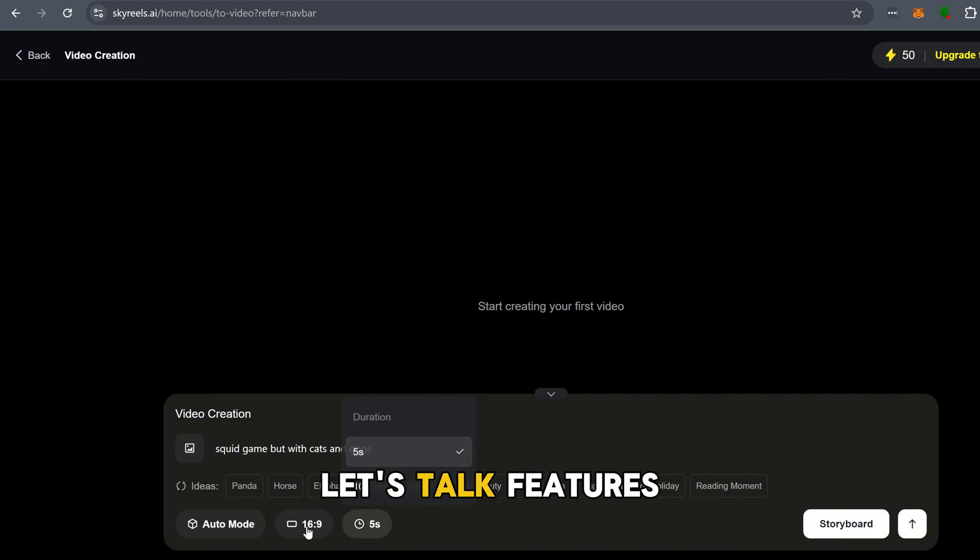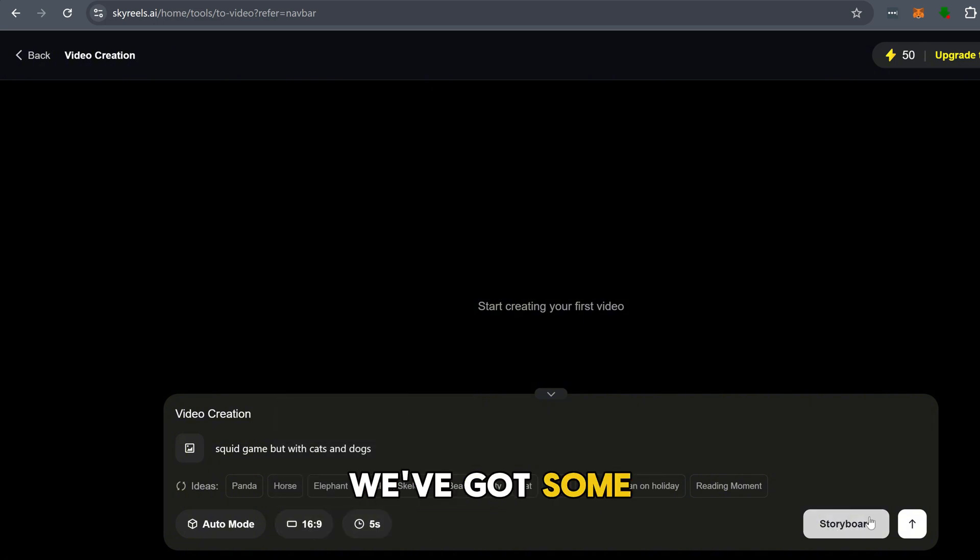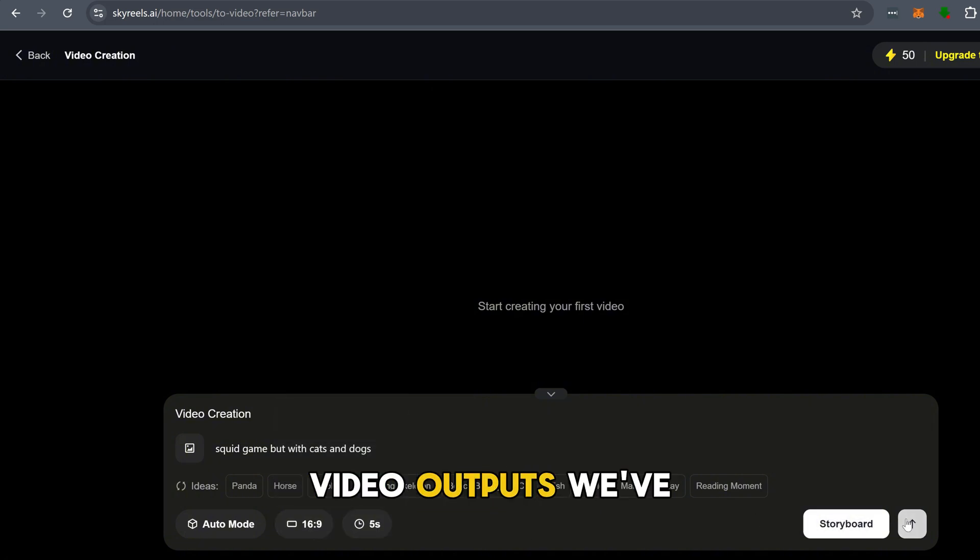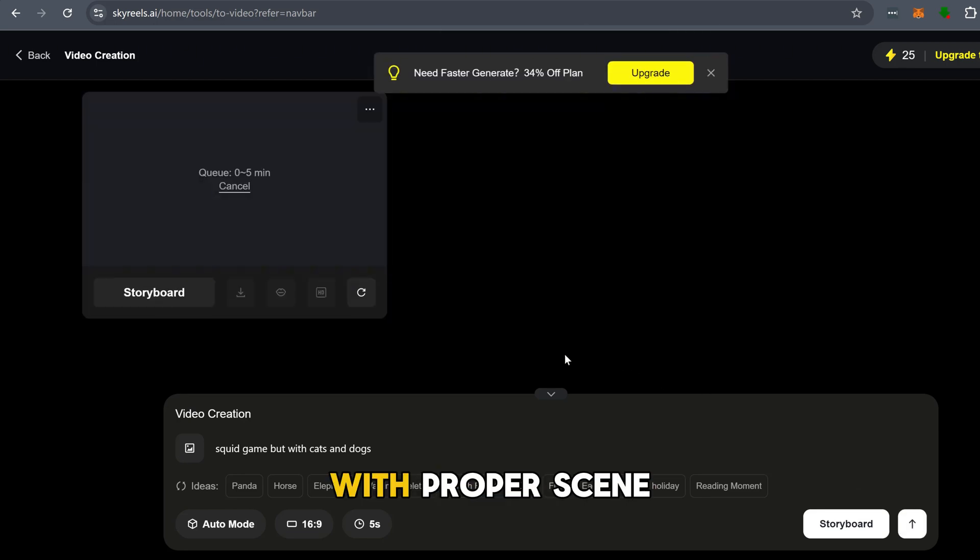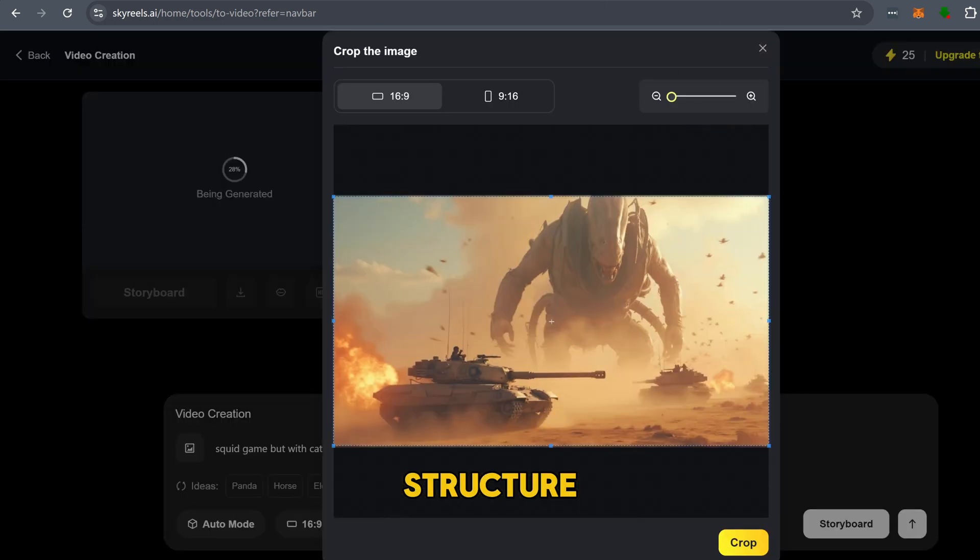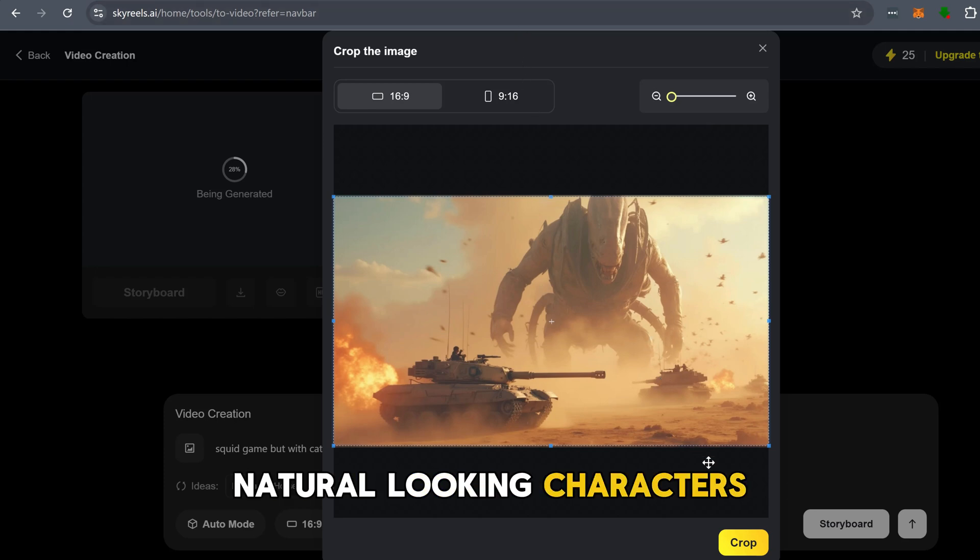Now, let's talk features. First up, we've got some of the most coherent text-to-video outputs we've seen. You type in a prompt and boom, you get a high-quality video with proper scene structure, camera movement, and natural-looking characters.